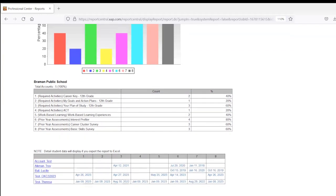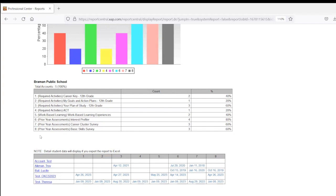As you scroll down just a little bit further, now you have columns again with the numbers that correlate to the chart above, and then your list of every student in the grade that you've included in this report. So these are my 12th grade students. These eight activities are what we've assigned to 12th grade on the ICAP.